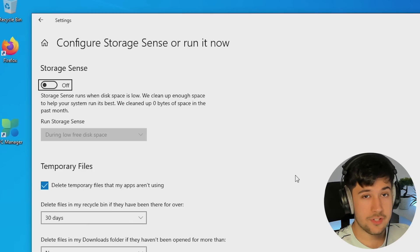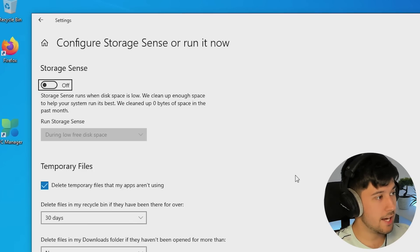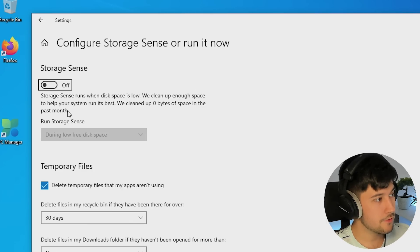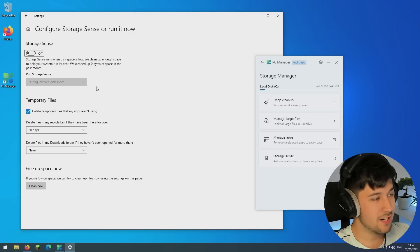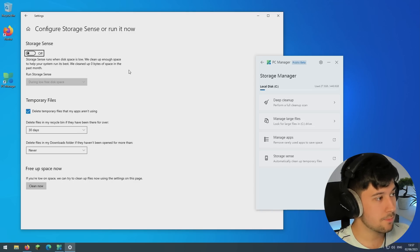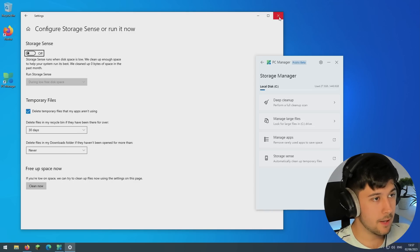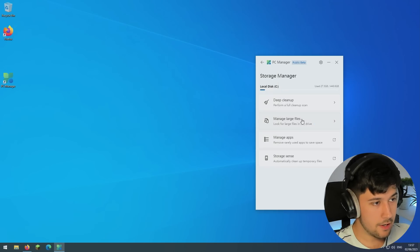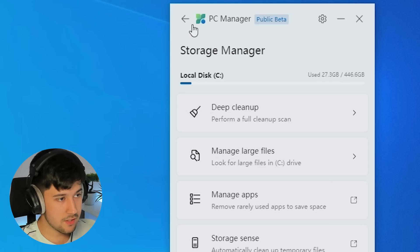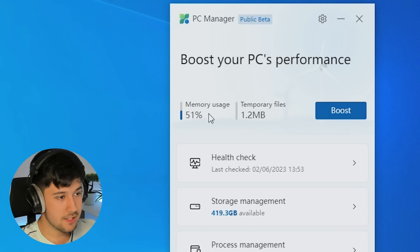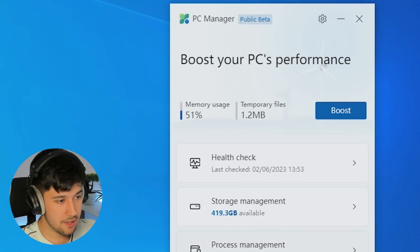So you can turn on system storage and it says here that it basically cleans up enough space to help your system run at its best. It's only really recommended if you're getting low on space, but you can have it on. If you've got a smaller hard drive out there, then this might help, but I personally don't have that on.